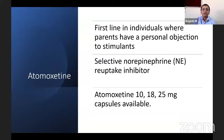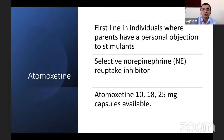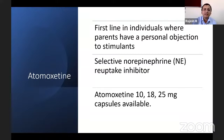Atomoxetine is the non-stimulant option and is used as first line when parents have objections to stimulant medications. It is a selective norepinephrine reuptake inhibitor that acts on the brain to reduce hyperactivity and impulsivity symptoms. Atomoxetine is available in capsule and tablet forms in doses of 10 mg, 18 mg, 25 mg, and varied strengths, and provides good control of ADHD symptoms.